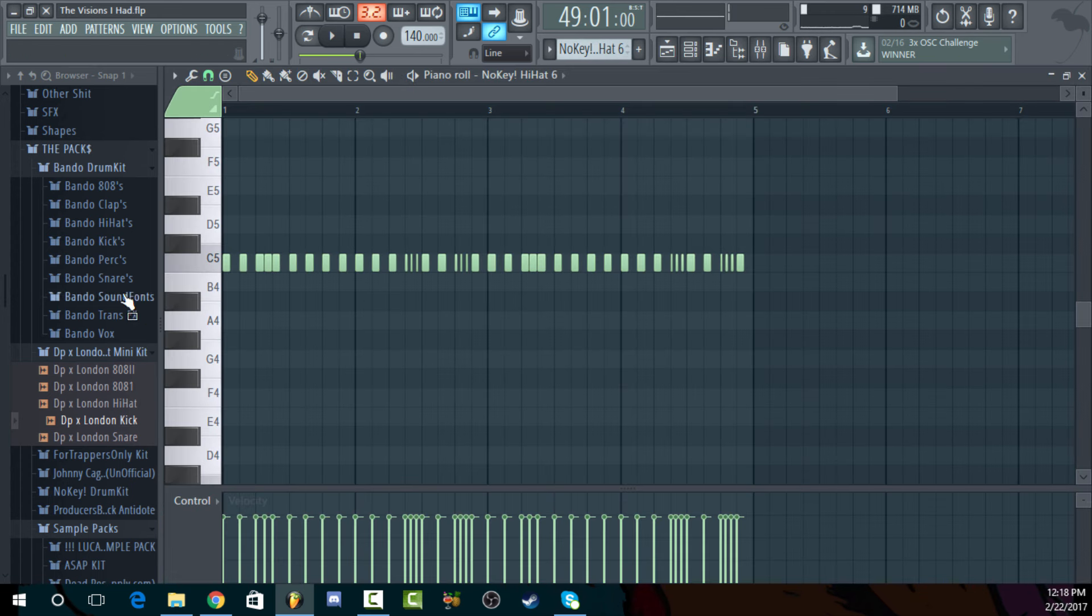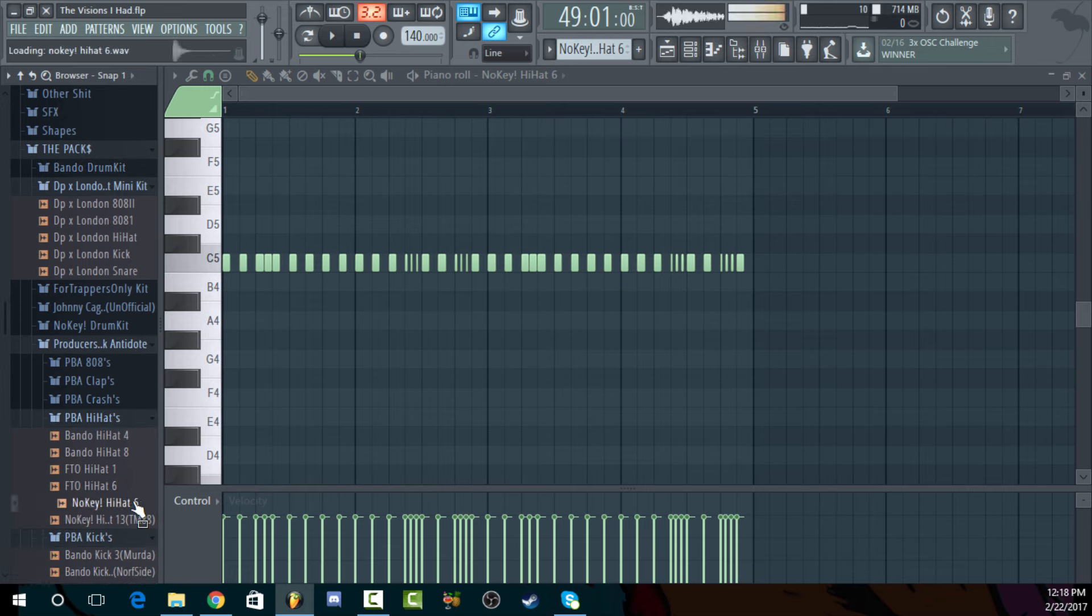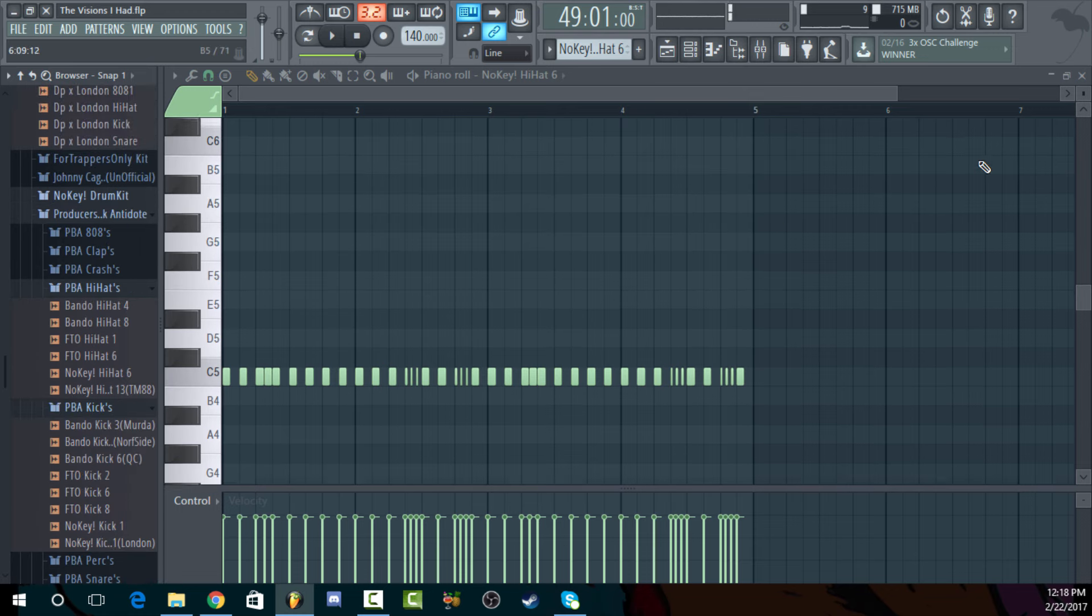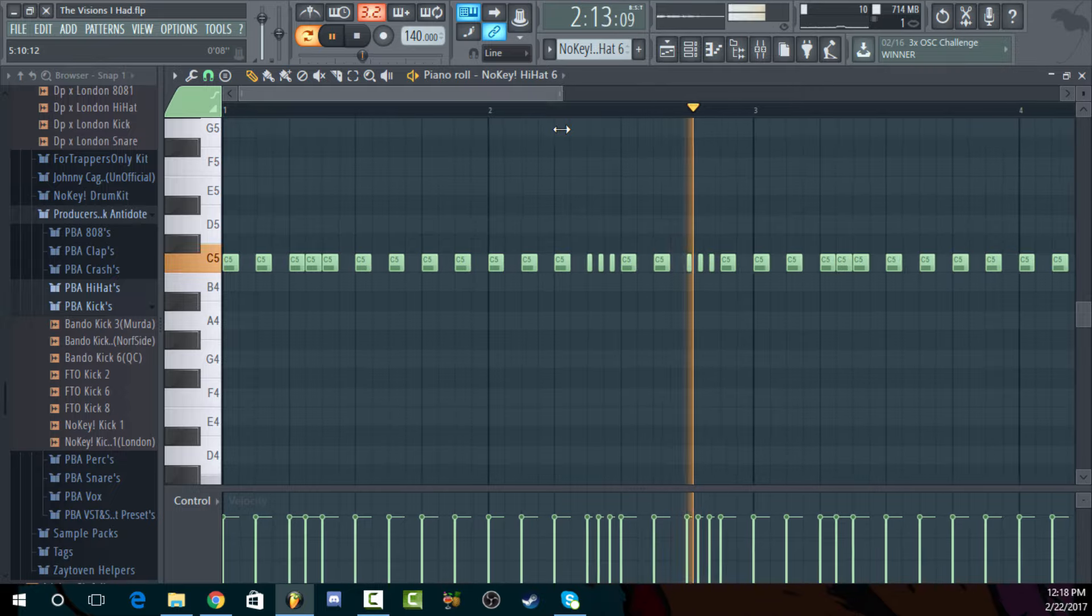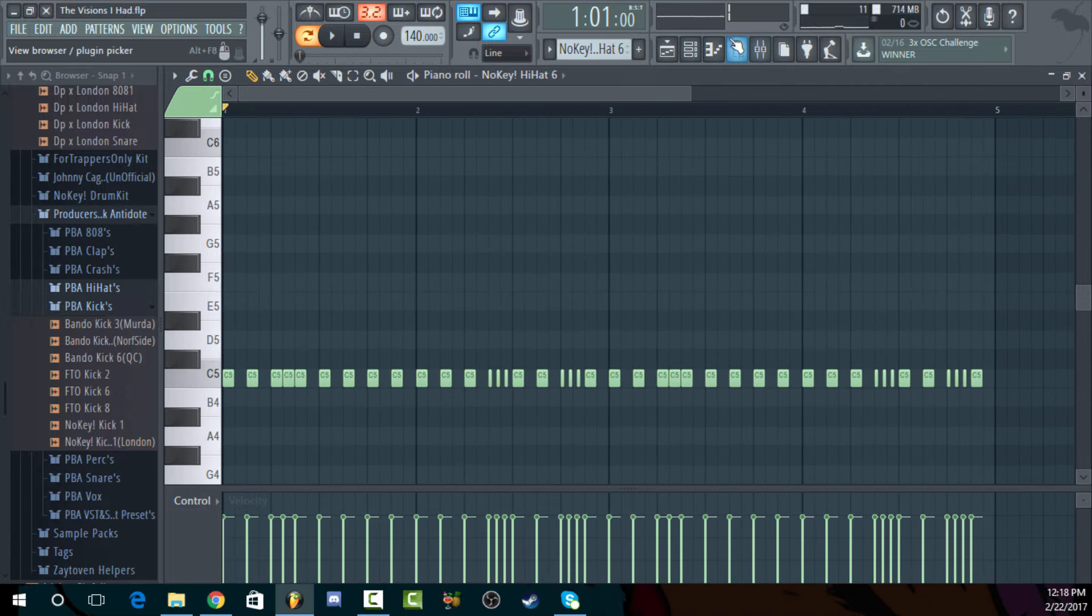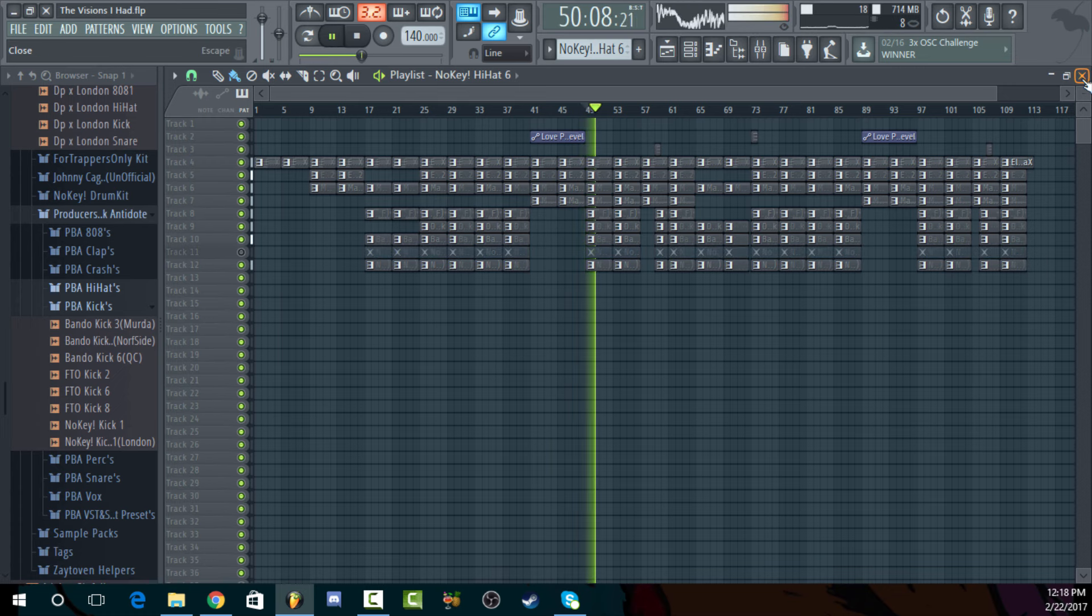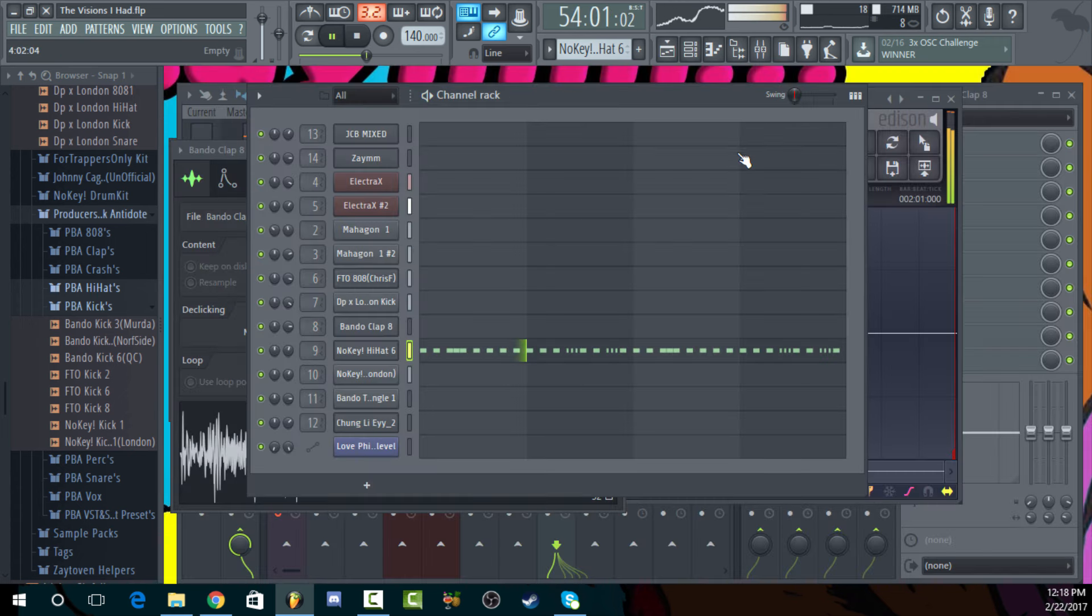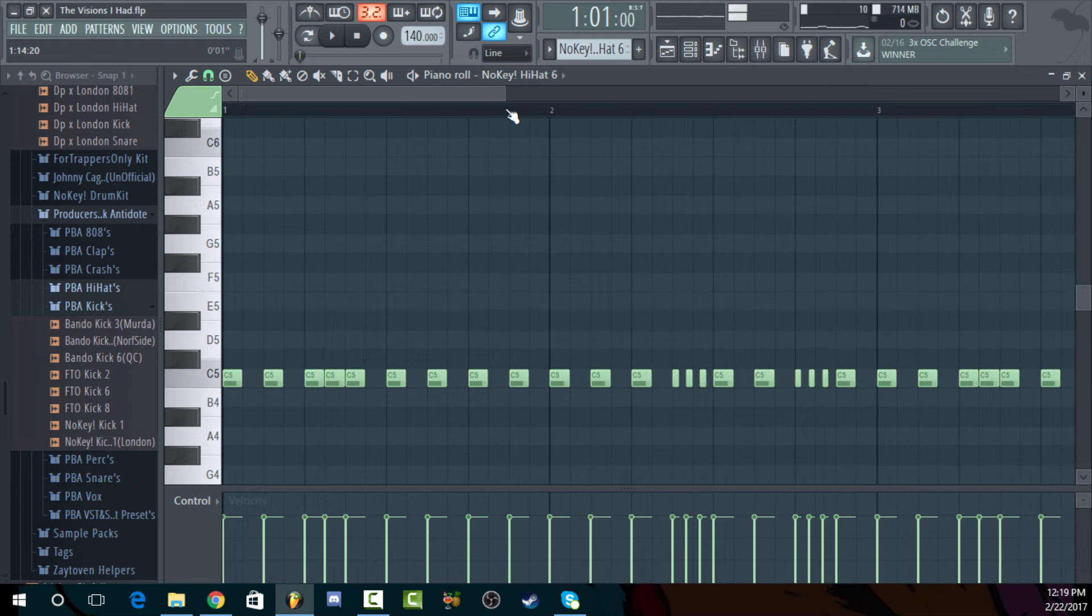Hi-hat pattern. What was this? This is from my no-key kit, but I always just grab it out of here, out of my producer's block antidote, just because it'd be right there. And I got too much stuff in this no-key drum kit. I just like going to the producer's block. It's nice and easy. You see, this is how you get that rhythm. You're building up the rhythm with the hi-hat. So that's the real treat.